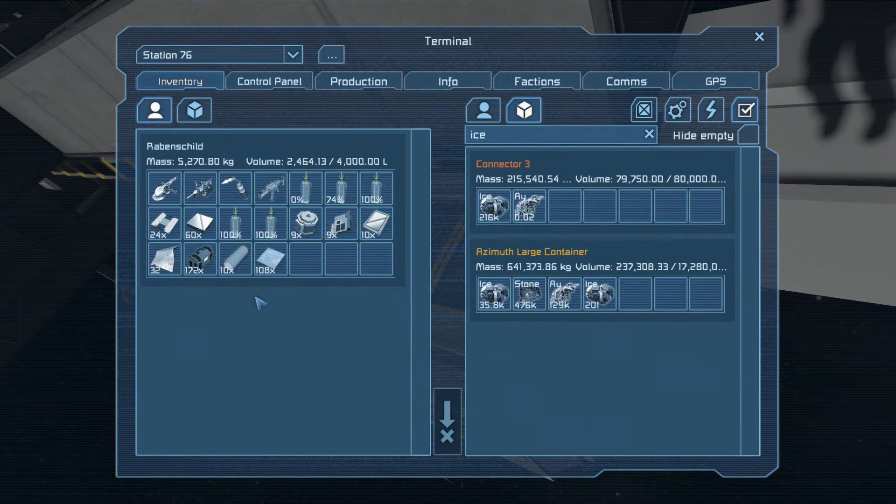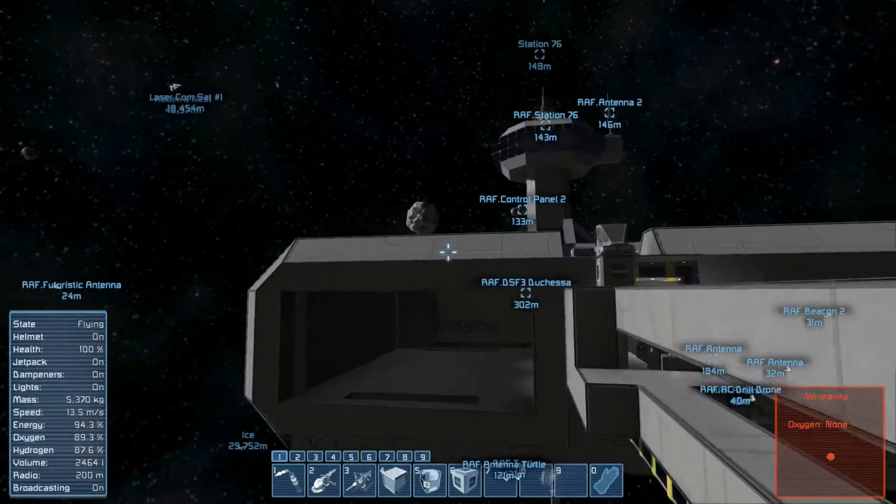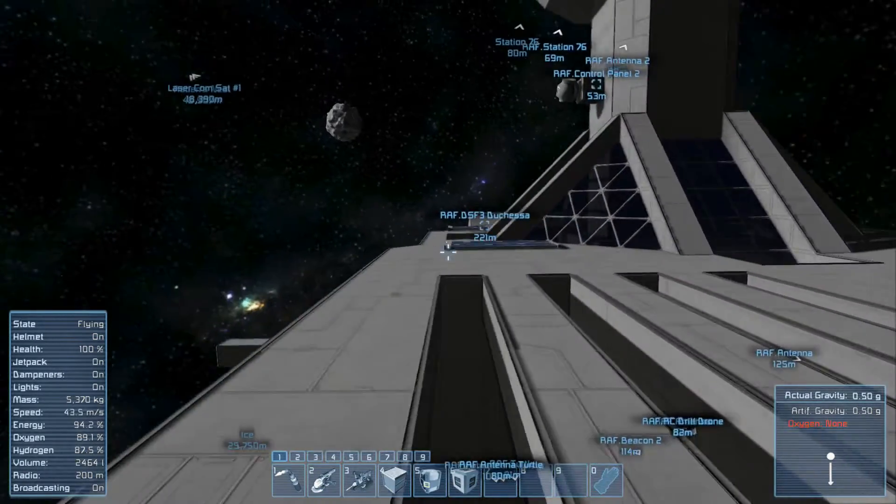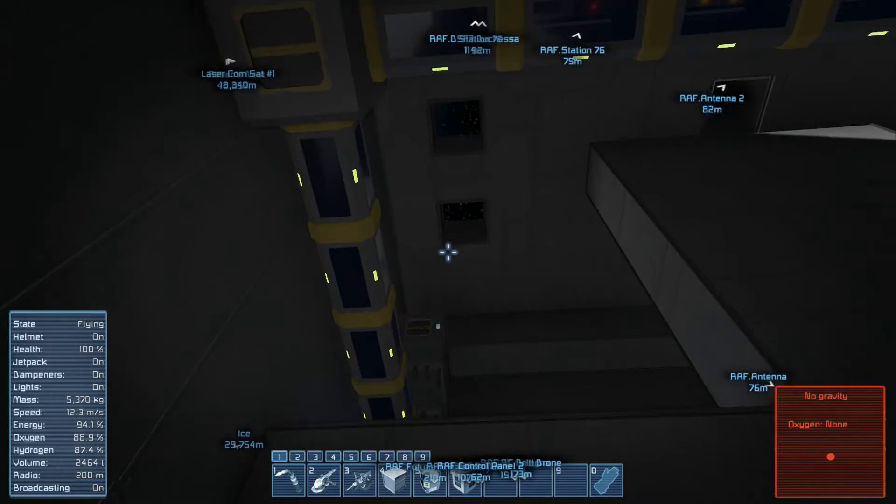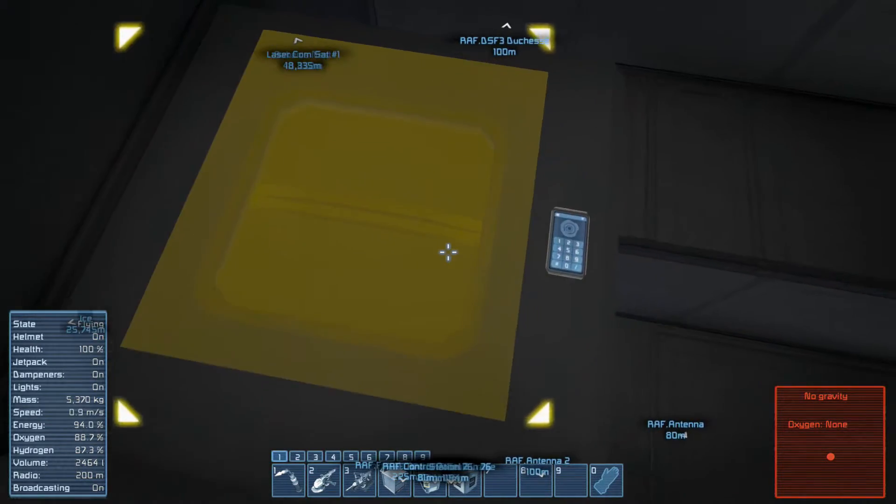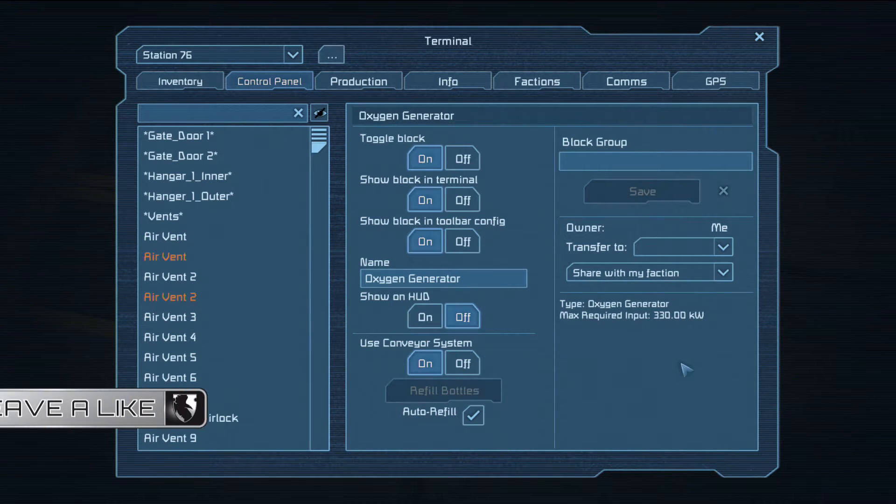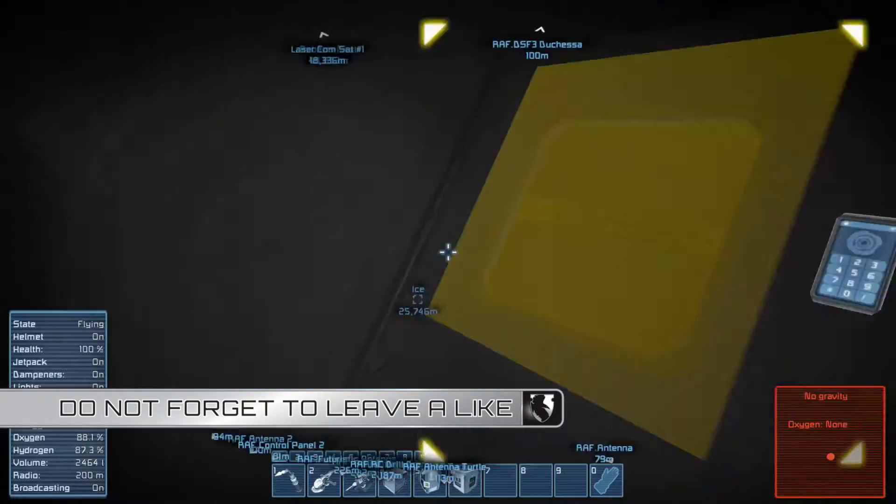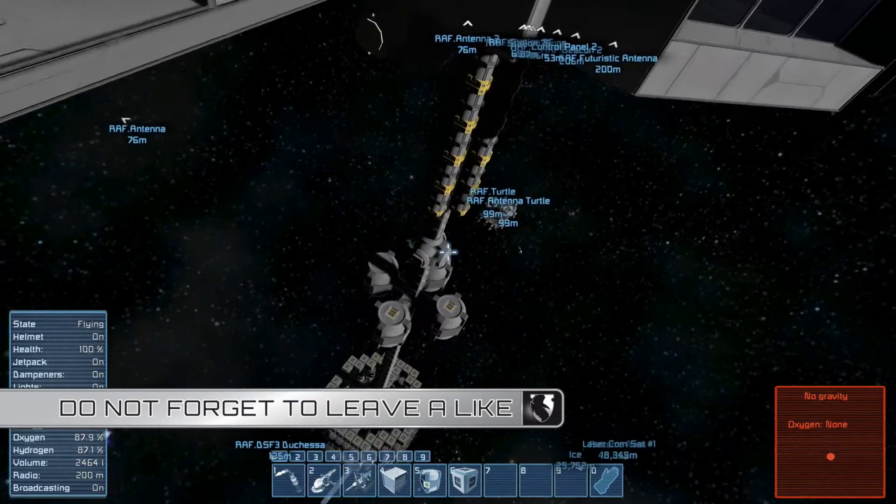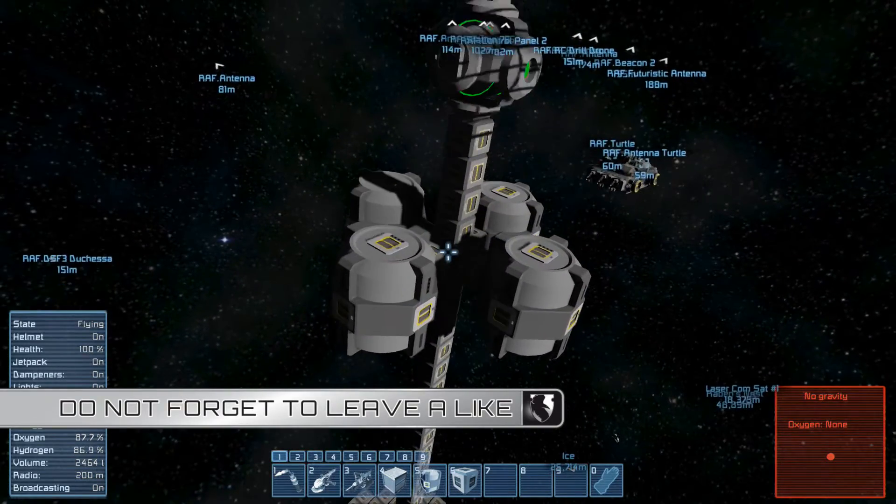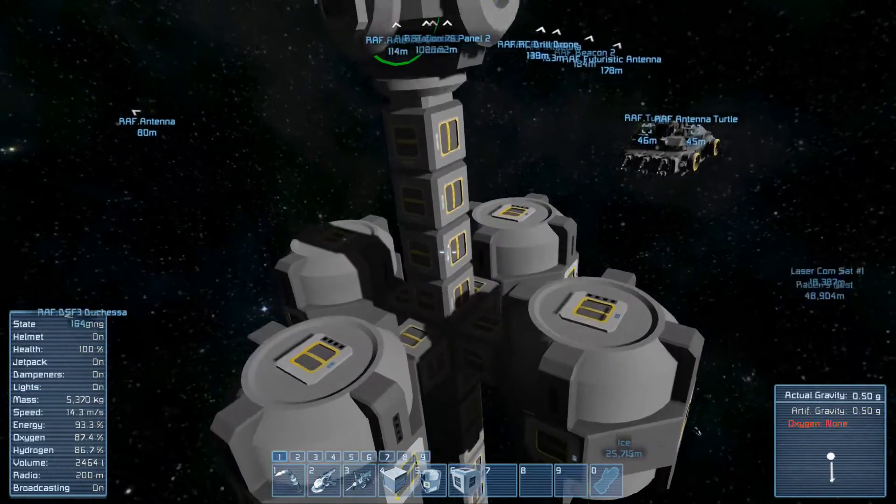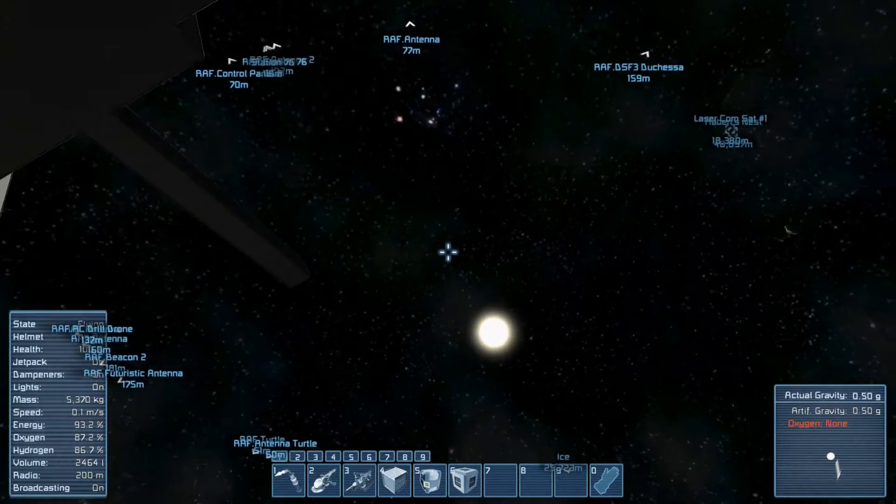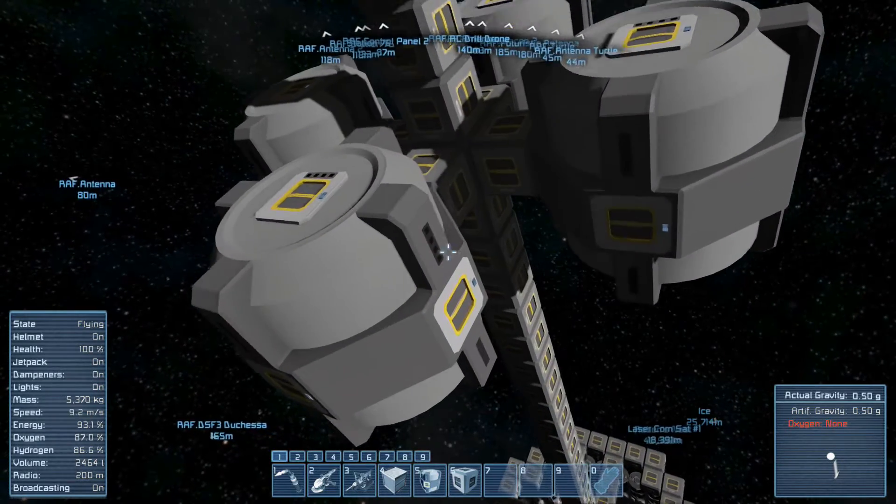Let me take a look. It should transfer ice now. Is it? It is. Let's take a look at the oxygen generator again and then we will go to the hydrogen. Okay, that's already working. It doesn't show the output.